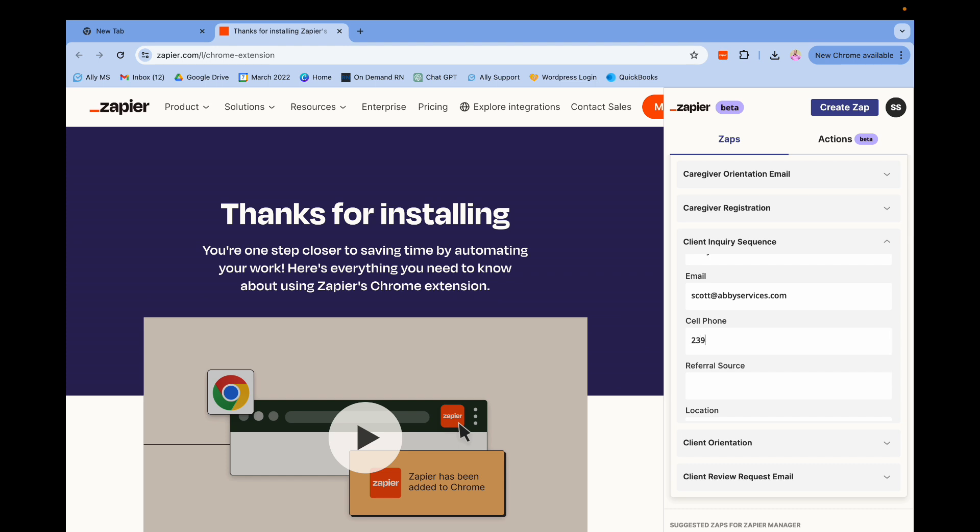My cell phone, 239... Referral source, I will say Google. Location, Fort Myers.